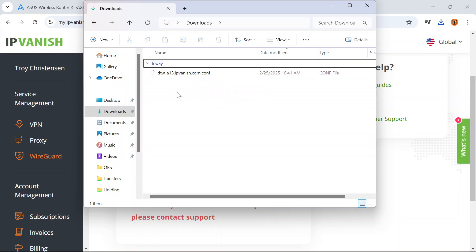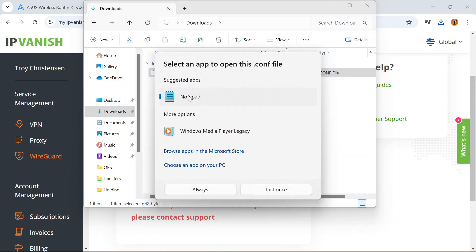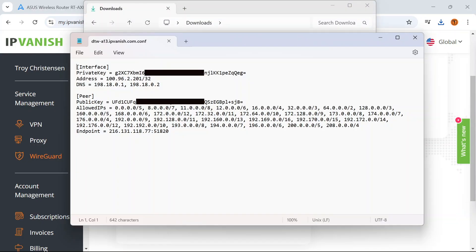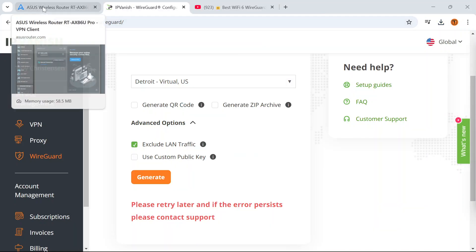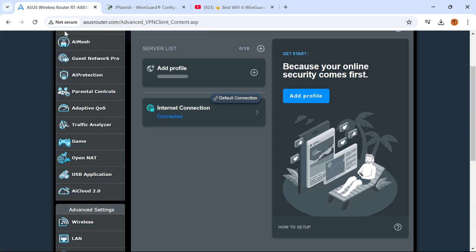Once I've done that I'm going to open Windows Explorer and you're going to see the configuration file here. I'm going to open that. Choose Notepad to open it and this is the information that we need to set up IPVanish VPN on this router. So I'm going to minimize this and go back into my ASUS router panel.